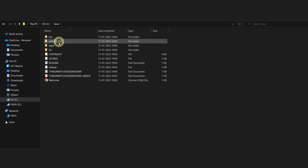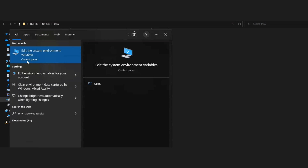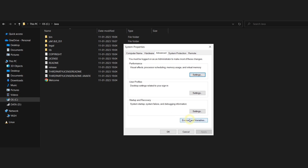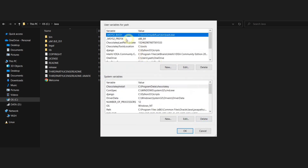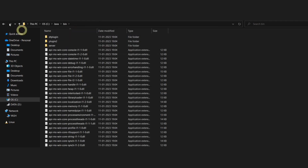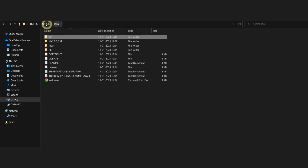We are done with the installation process. Now it's time to set the environment variables. You just have to click the start button and then type 'edit environment variables' and you will get this interface. Just click on environment variables and you can see two dialog boxes. Inside the upper one, you just have to click on the button new and you need to create a variable. The name of the variable will be JAVA_HOME. Next, you need to put the value of the variable, which will be the path to the bin folder inside the JDK folder.